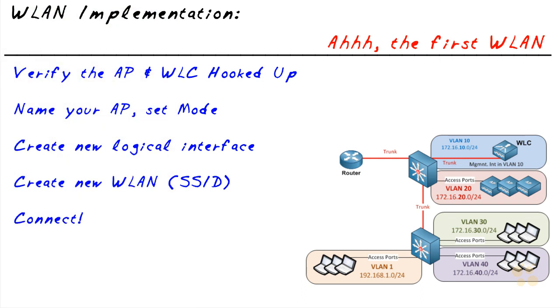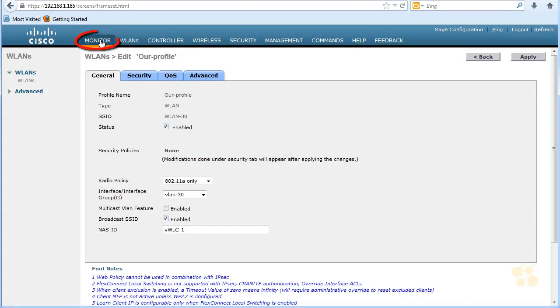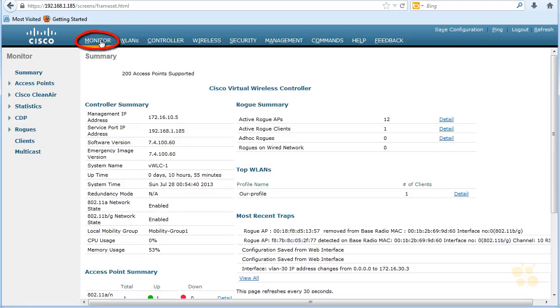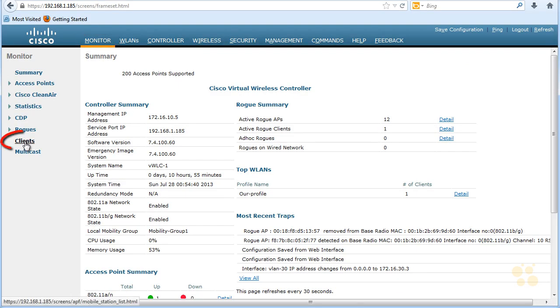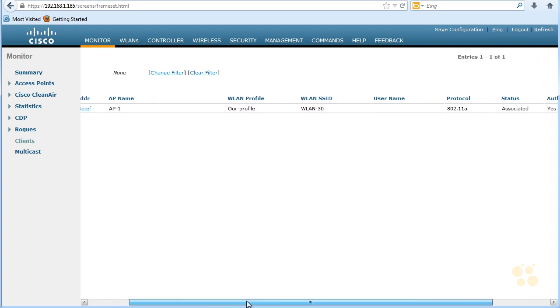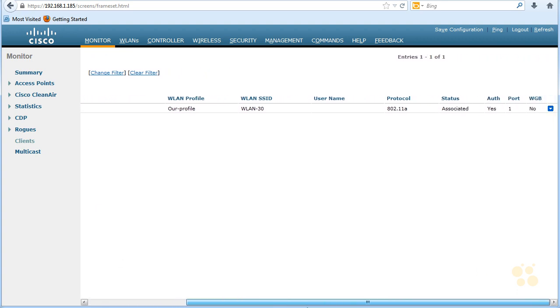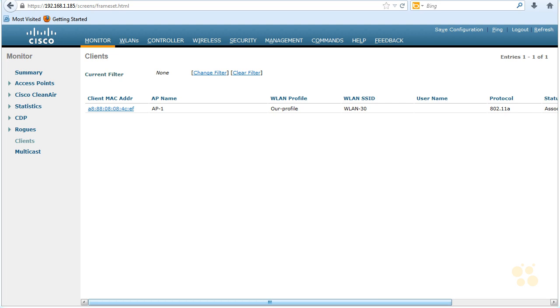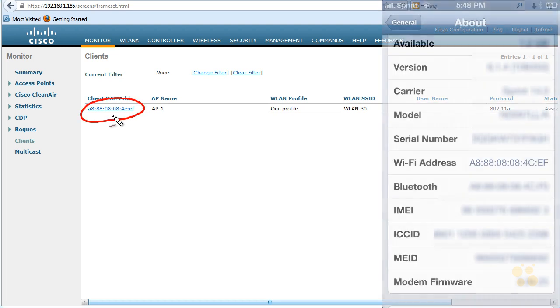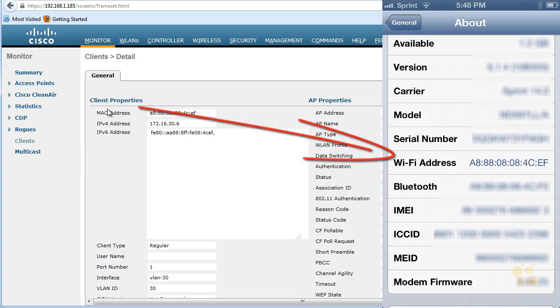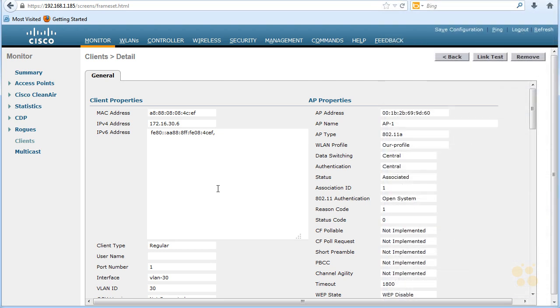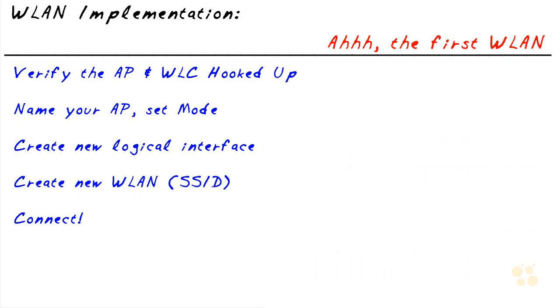One other really important aspect that I want to point out right off the bat is that from the controller, if we want to see which clients are currently connected to our wireless networks, that is very easy to determine. In the GUI, we simply go to Monitor. On the left-hand side, click on Clients. And it will show us exactly who's connected. So we can scroll right and see more details regarding that as well. So this MAC address here is the MAC address of my iPhone. And if we click on that, it'll give us additional details regarding our current connection.